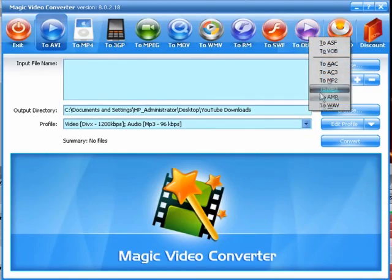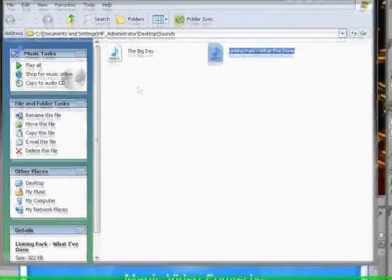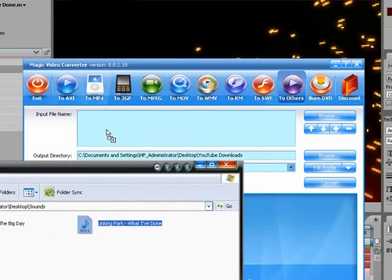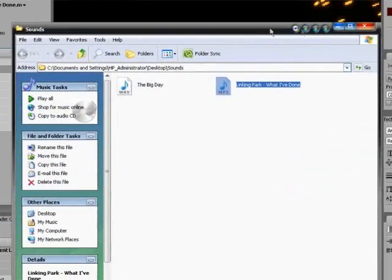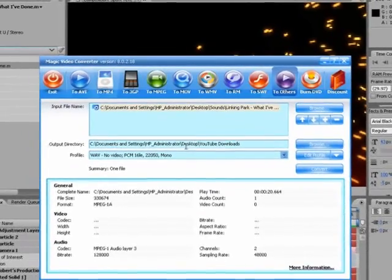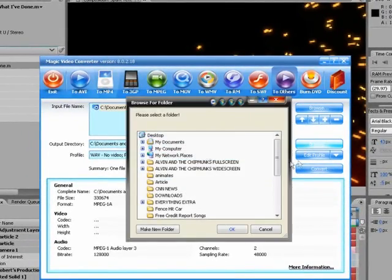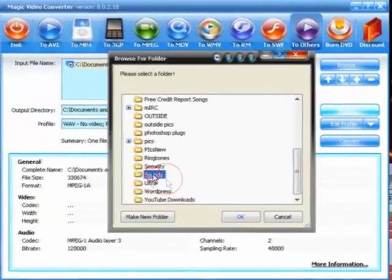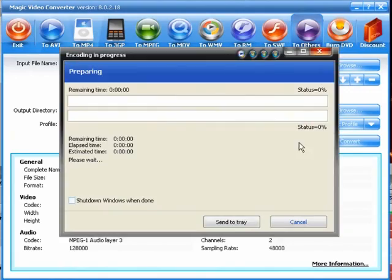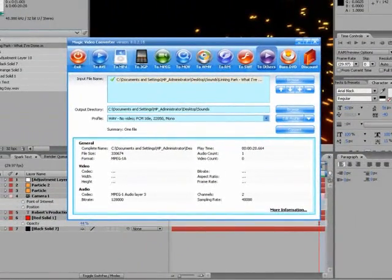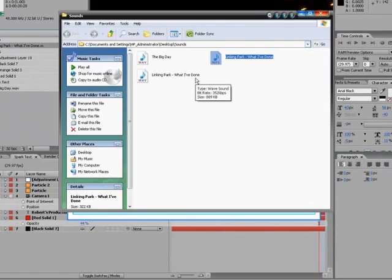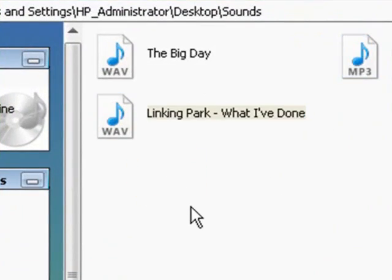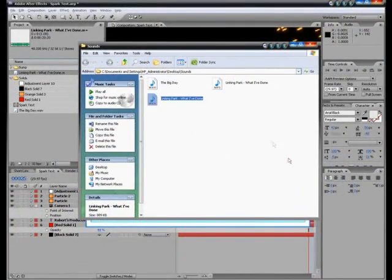I'm going to go down here to WAV. All I have to do is open my sound files. Drag my MP3 file into the input file name. Hit convert. And it's converting to waveform. So now if I go to my sounds, I have Linkin Park, what I've done, in waveform. And it should still sound the same.